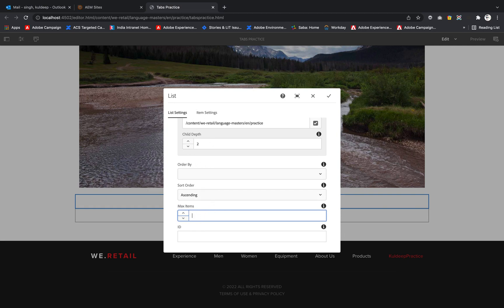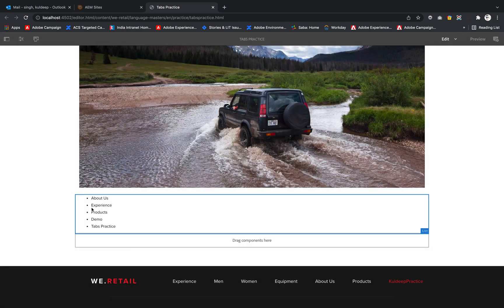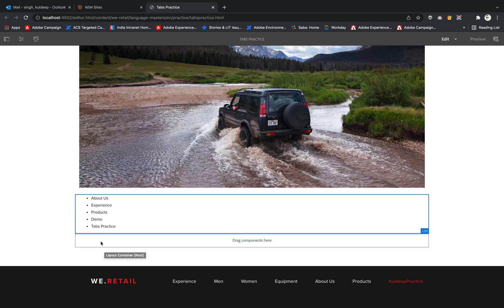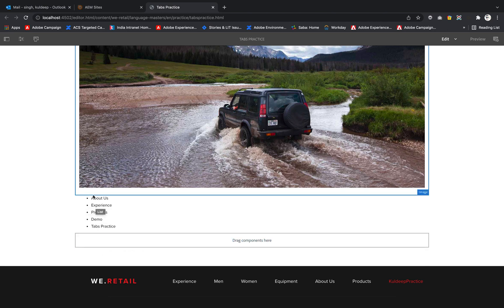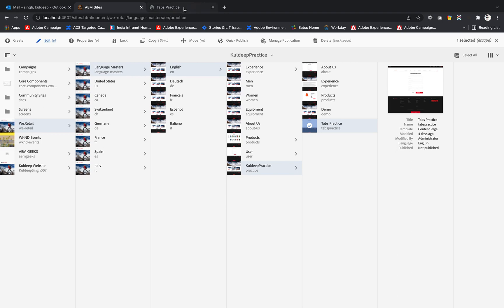I'll hit enter and you can see the list is already there. What are these? These are the page list of pages present under Kulde practice. If I go under Kulde practice, there are five total pages, and these pages are reflected here.